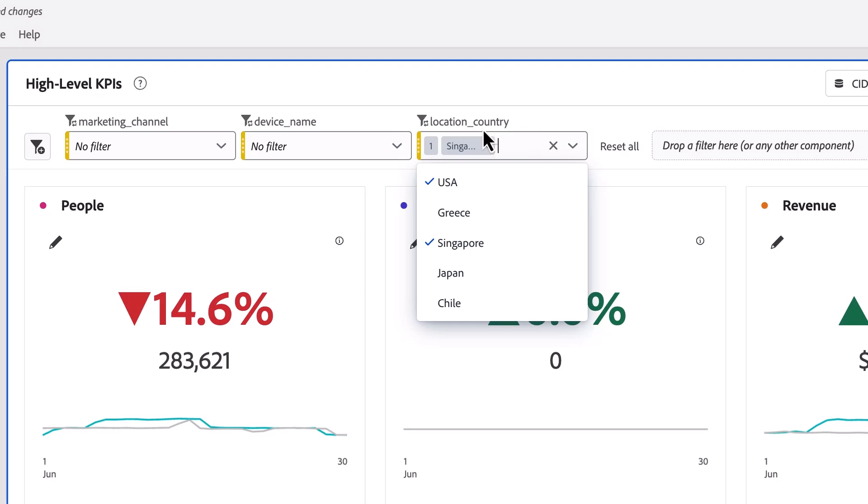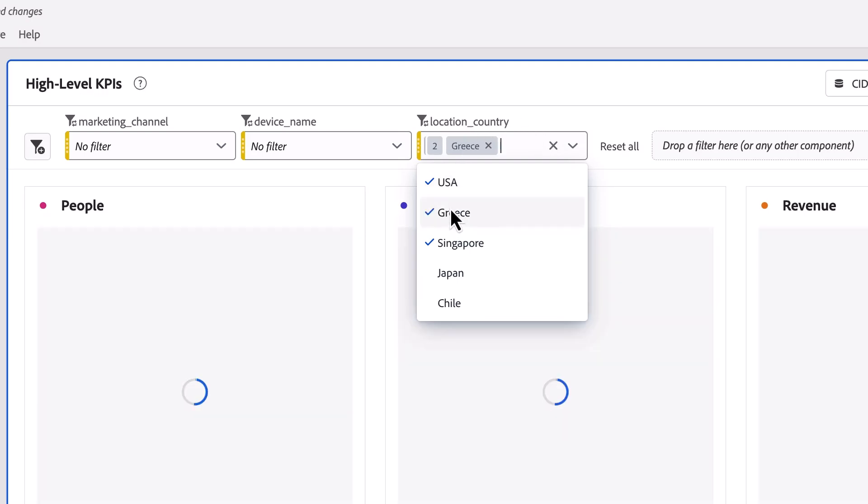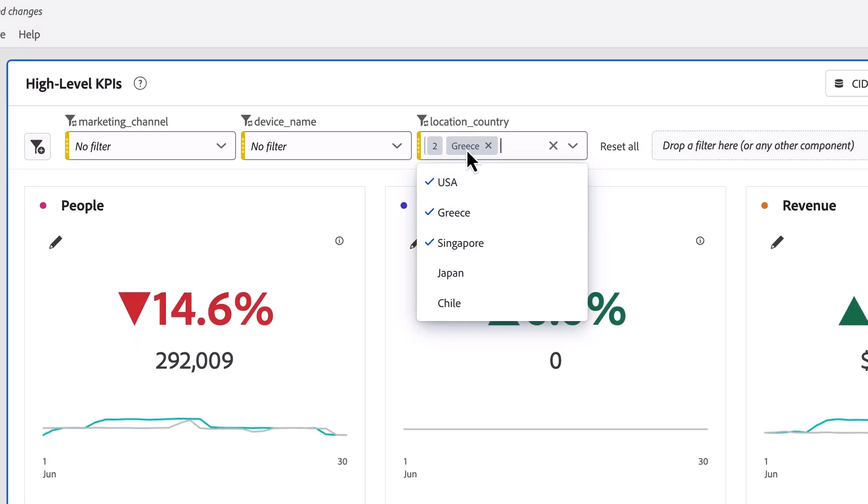Now these are ORed together, so I have USA or Greece or Singapore, and anyone who meets any of those three criteria will be qualified to be included in my data.